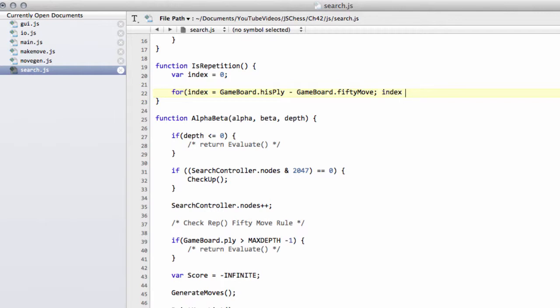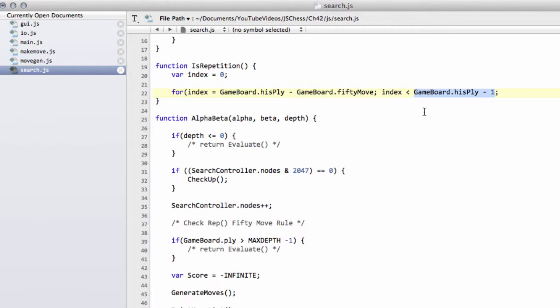Then we'll keep going up until, and we want the previous move but one, because we've already got the position key for the current, we want to compare from not where the current move is but the move before that. So we want to keep going up whilst the index is less than game board dot his play minus one. The reason we're going to less than minus one is obviously that his play minus one, we have restored the last move made in make move, but that was a move for the opponent.